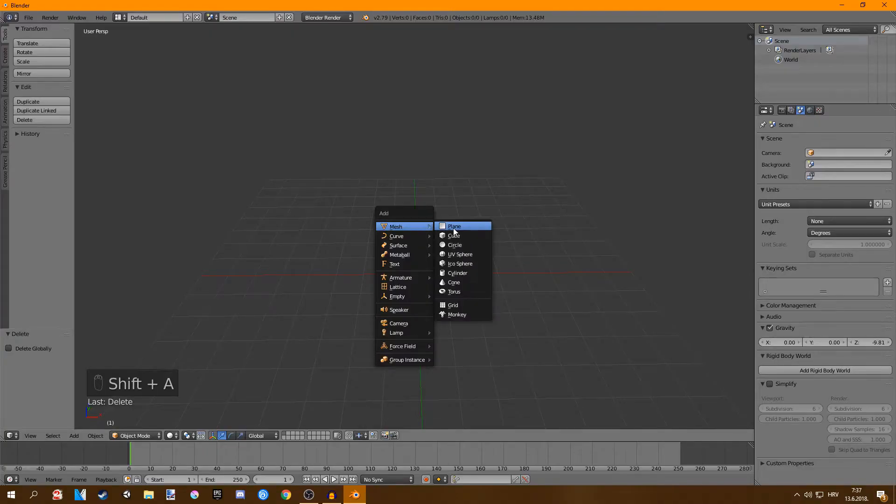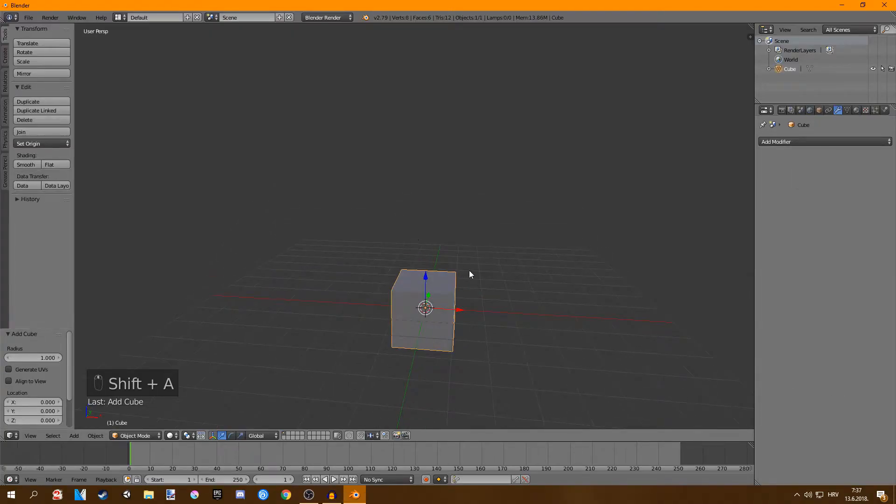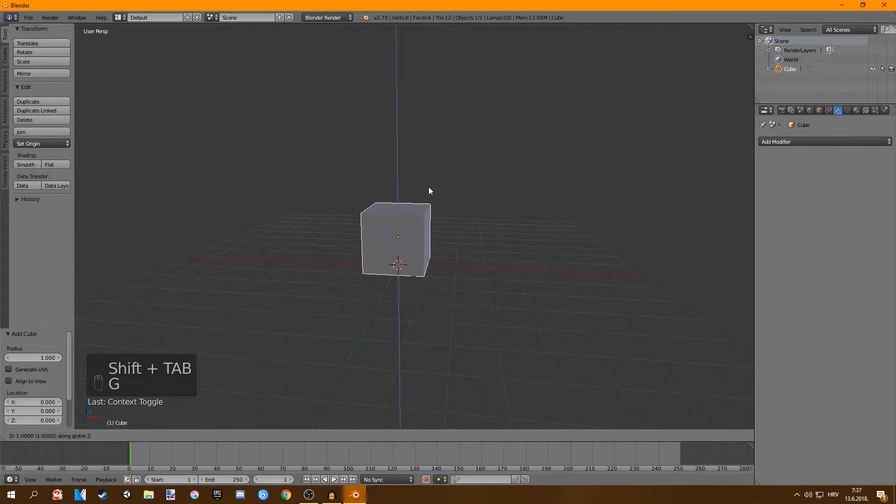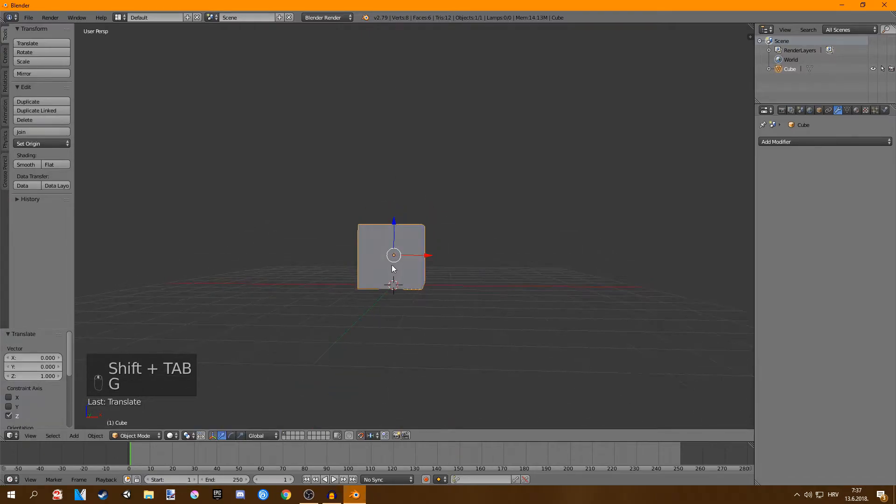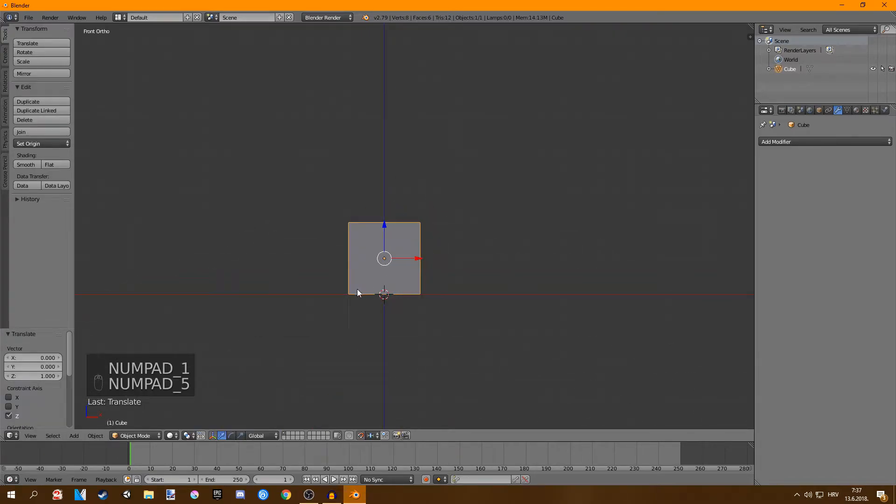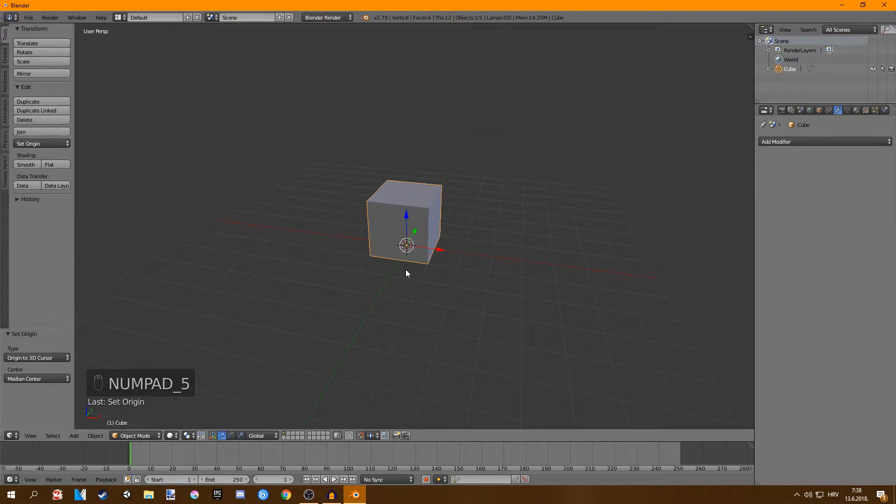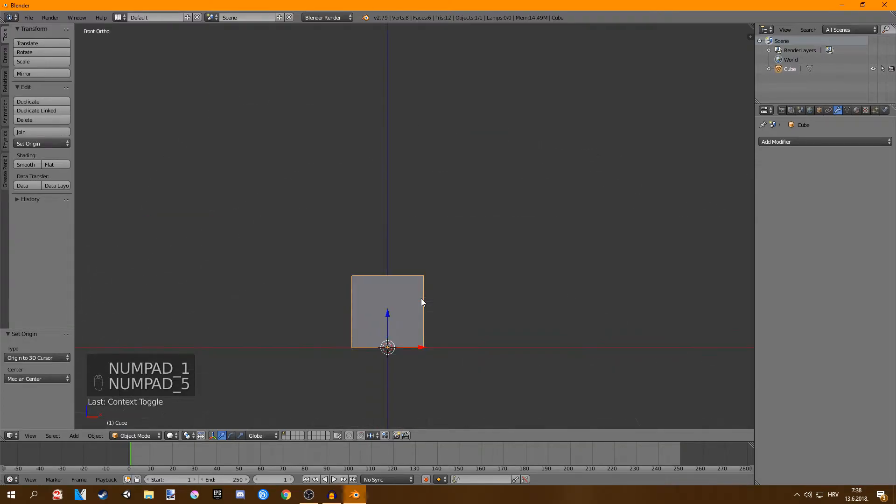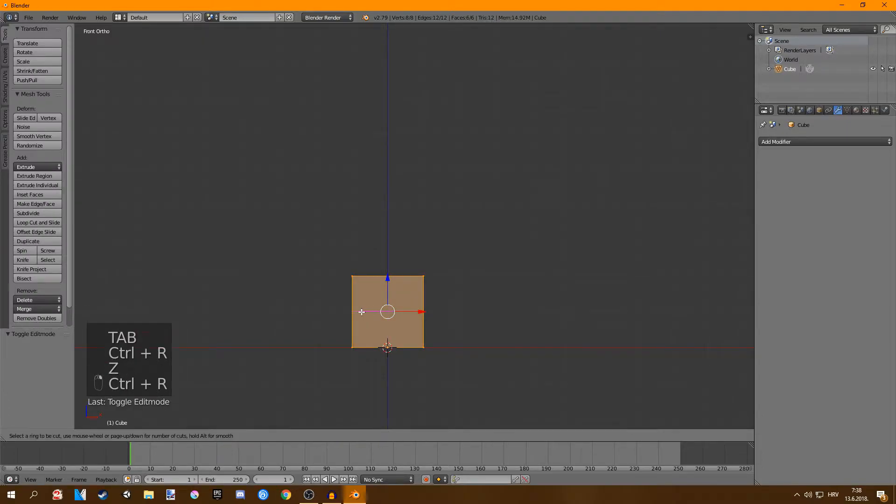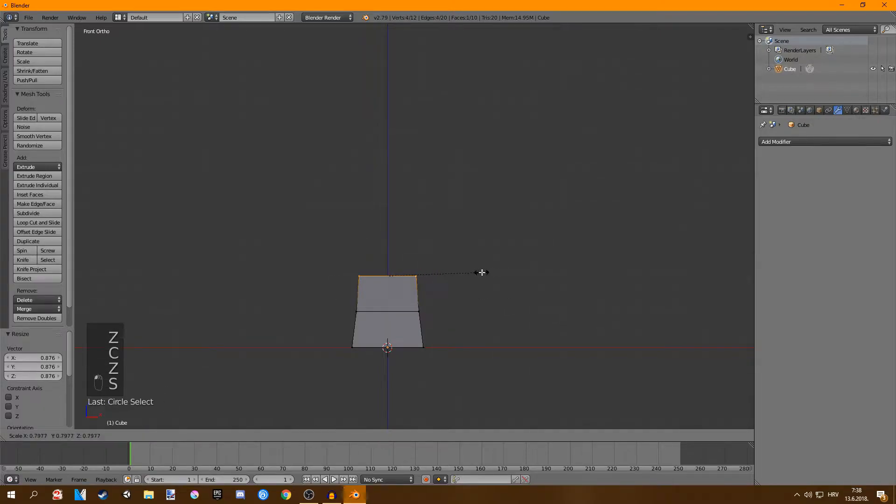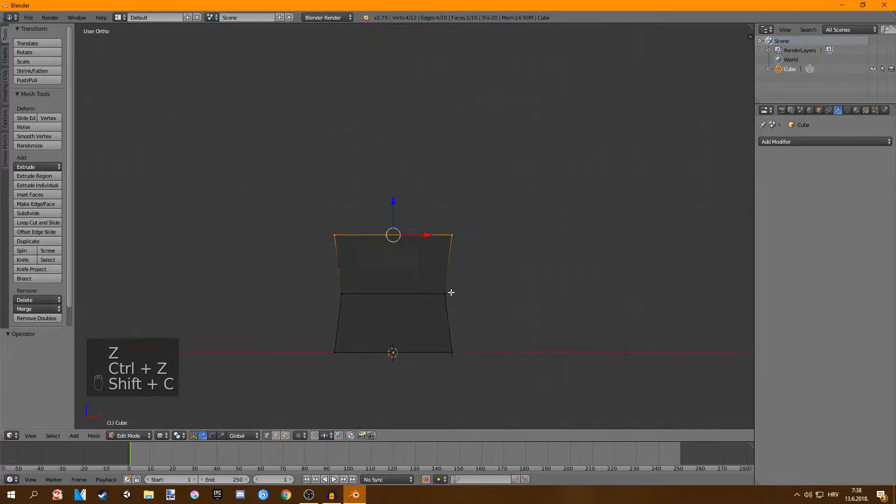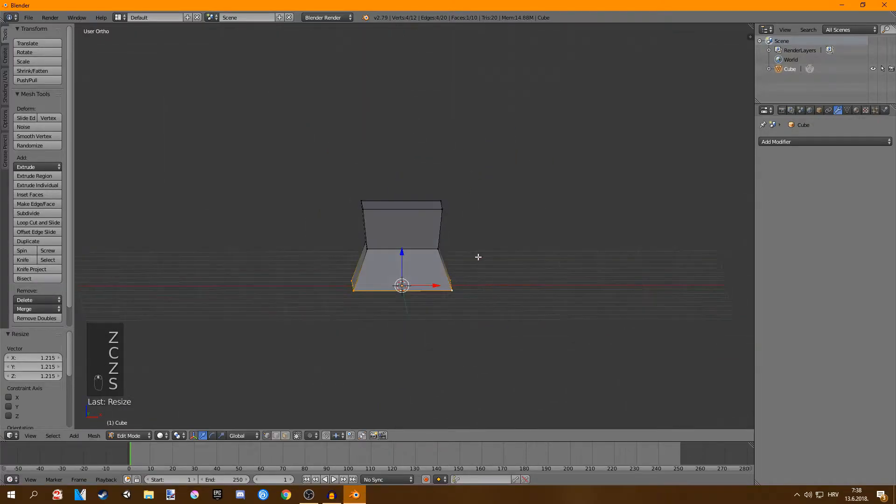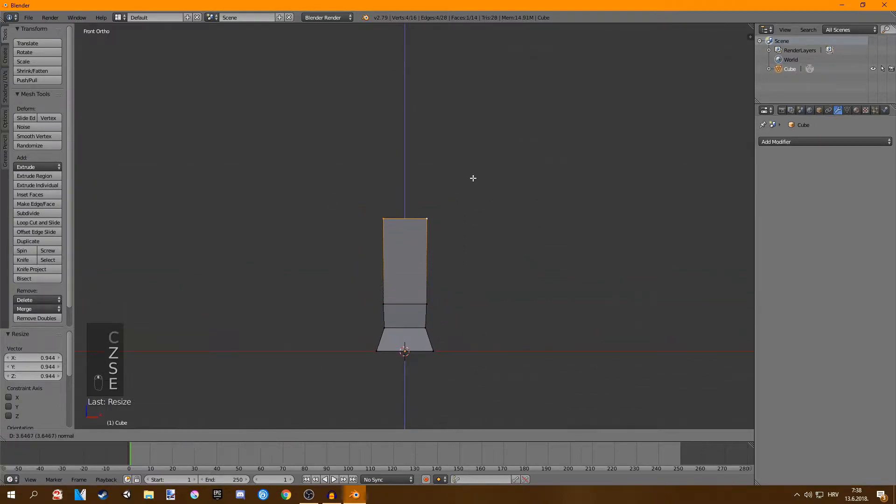First I'm going to spawn in a cube and then just press shift tab and move the cube up so it's flat on the ground and then press shift ctrl alt C, origin to 3D cursor. You can press shift tab again and now we're going to start. First thing we want to do is create a trunk. I'm just going to add a loop cut in the middle and now we're going to just extrude up.